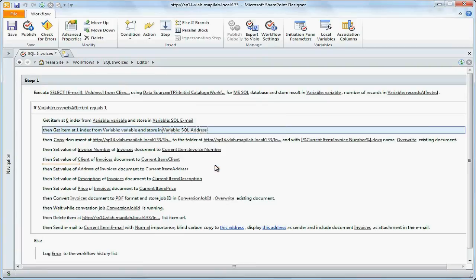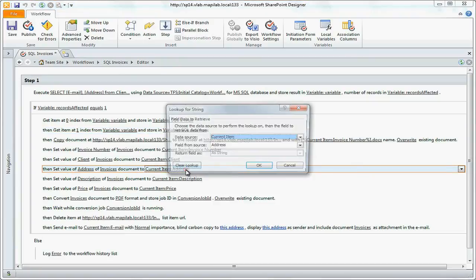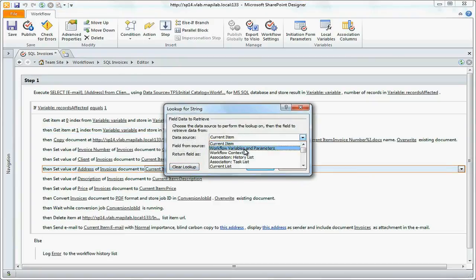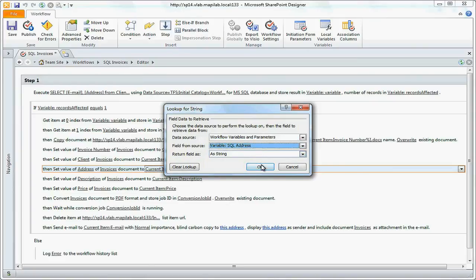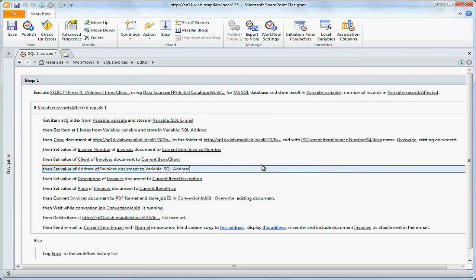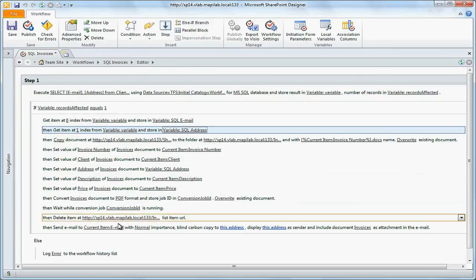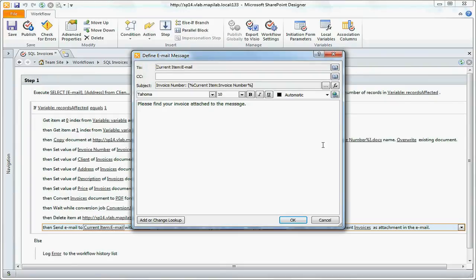Previously we used data from SharePoint to indicate client's address. Now we will use the value received from the database. The same we will do with the current value of email into the To field.